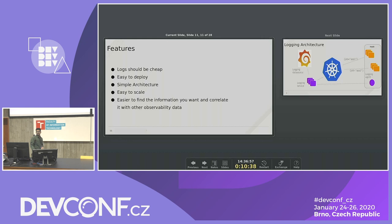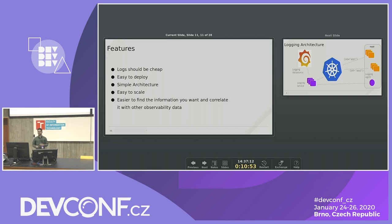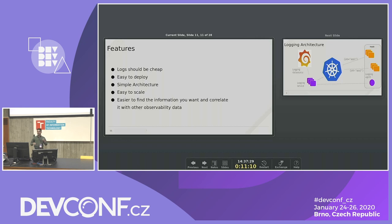Loki's architecture is simple and easy to scale. Since it is not doing inverted indexing, scaling is straightforward — two out of three components are stateless with no state to manage. You can easily correlate logs with Prometheus data using a feature in Grafana where you can split the window, run a PromQL query in one pane, and view your logs in another, correlating them for a particular timestamp in a single window.